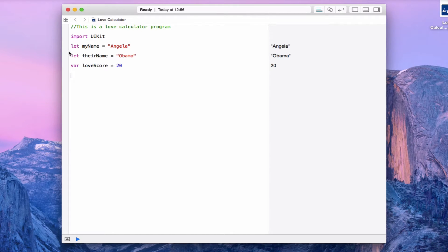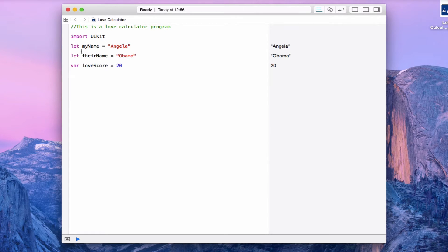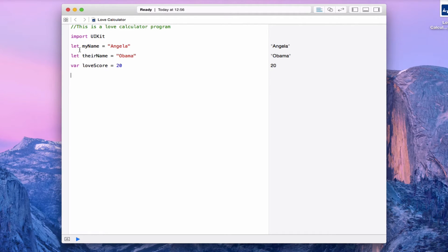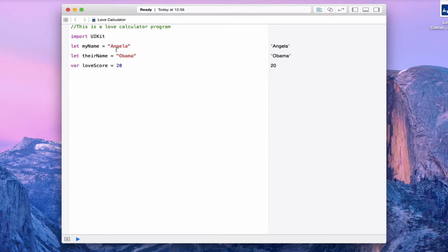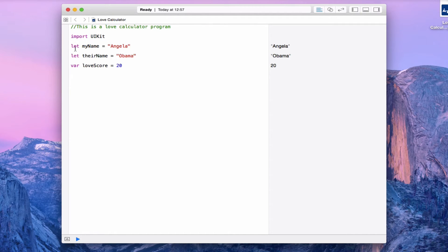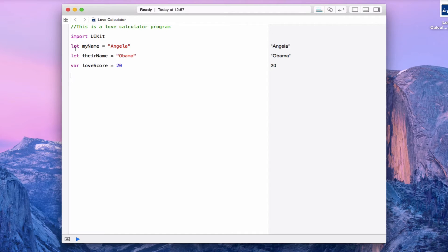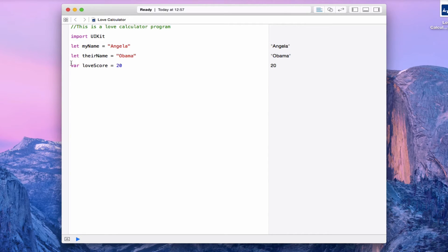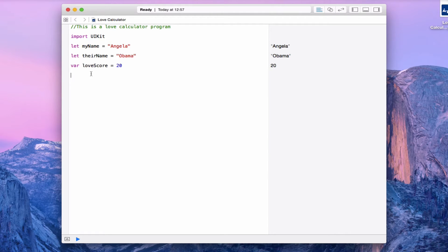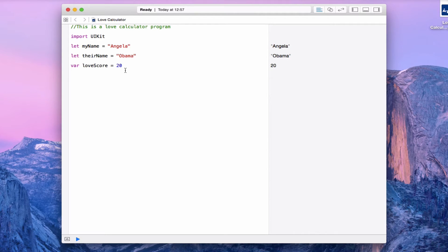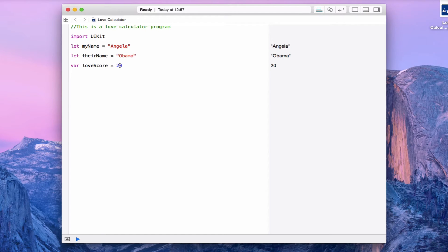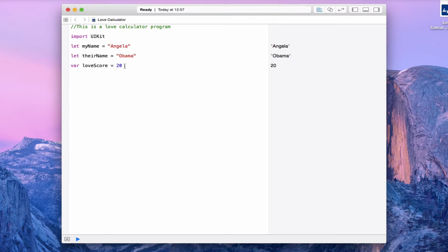When I create a constant with the keyword let, forget about programming right now - let's just think in terms of making boxes. I'm creating a wooden box called myName and inside I've stuffed in a value that's Angela. The keyword let means that my wooden box is nailed shut. It has no lid. Once I've nailed it down, I can't change what's inside. But when I make a variable like loveScore, that's equivalent to making a wooden box called loveScore and giving it a value inside of 20. The key difference is that variable boxes have a lid. I can open up the lid and change what's inside at a moment's notice. Let's do that now. Let's change the loveScore to 80, and you can see that the computer is perfectly happy.